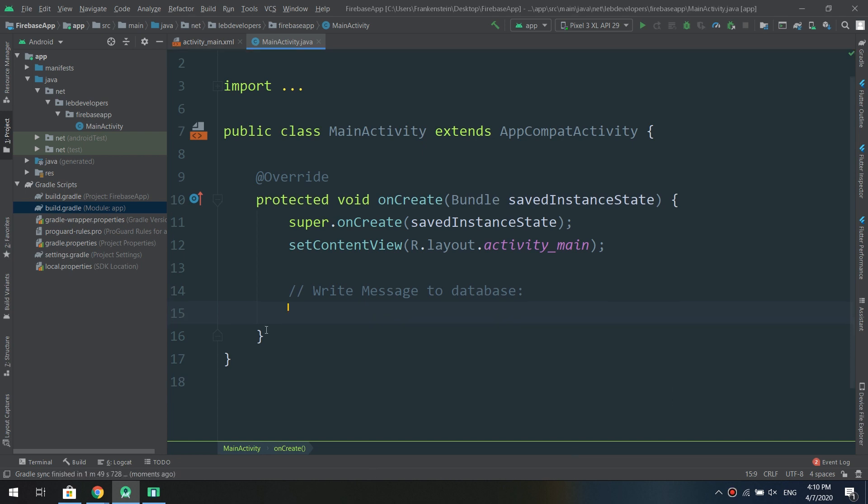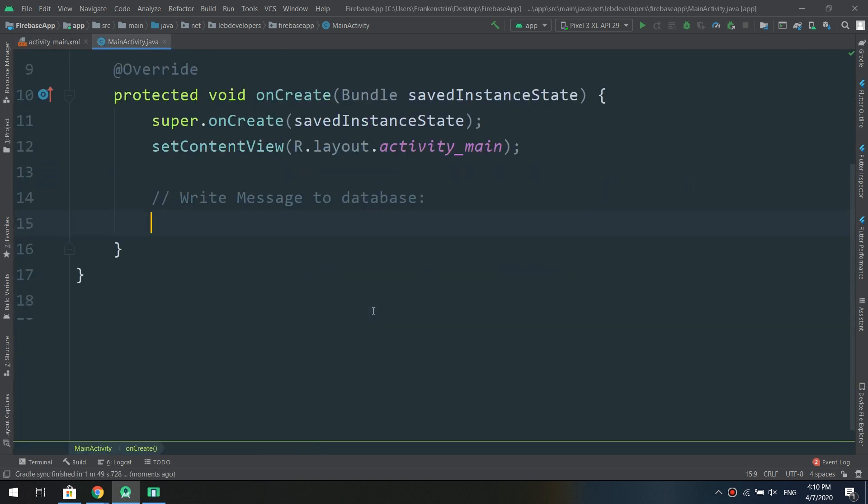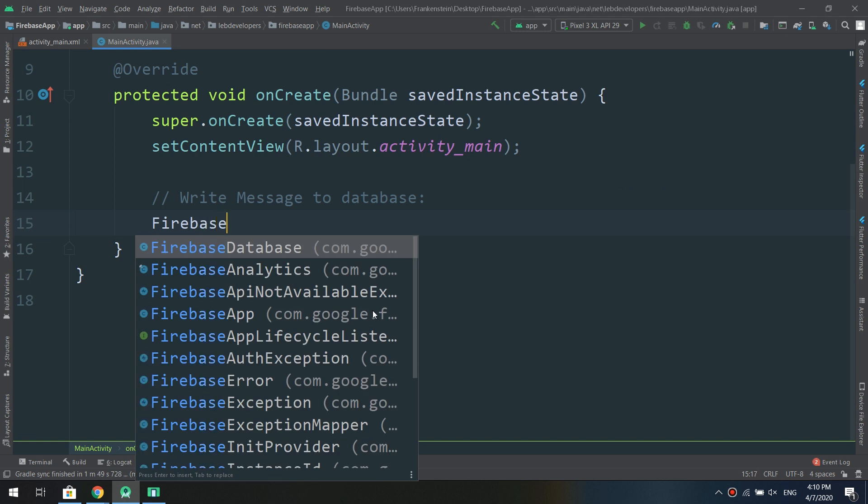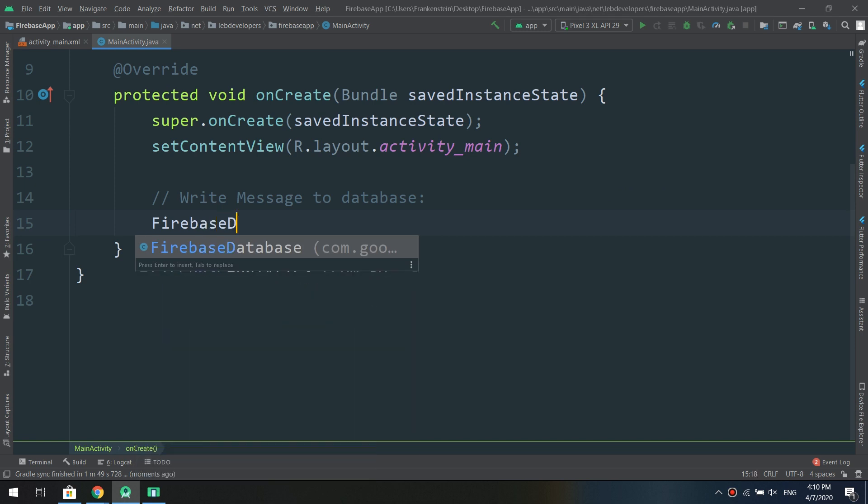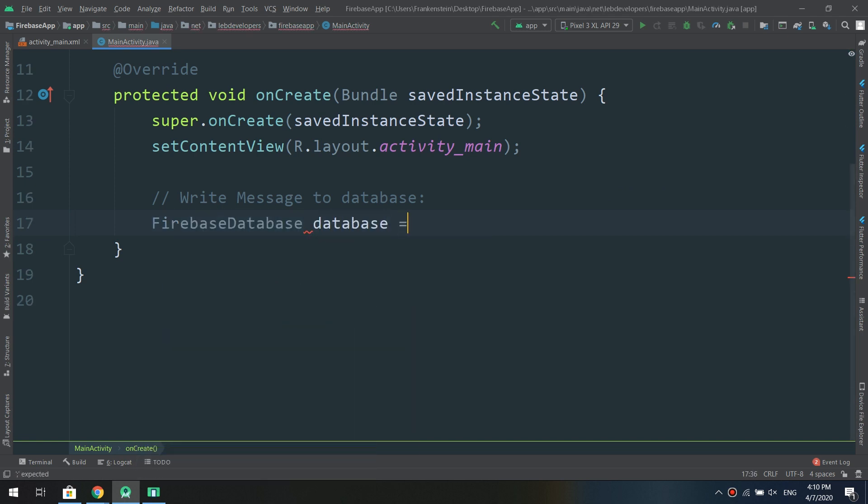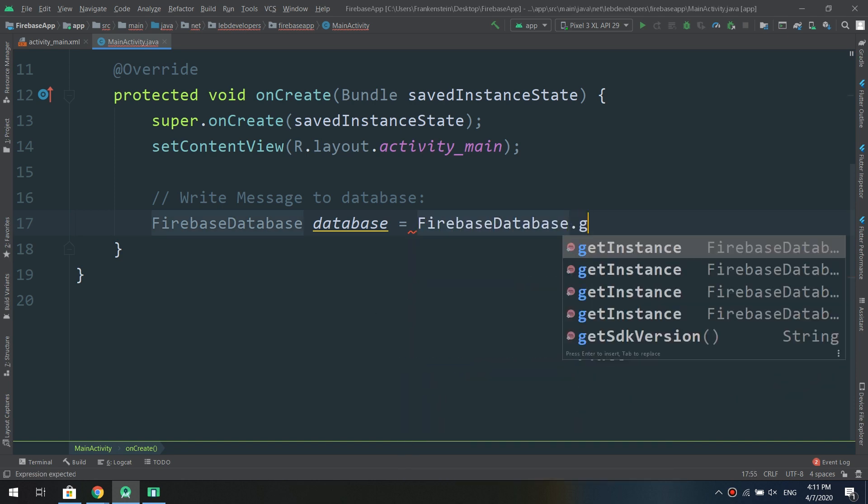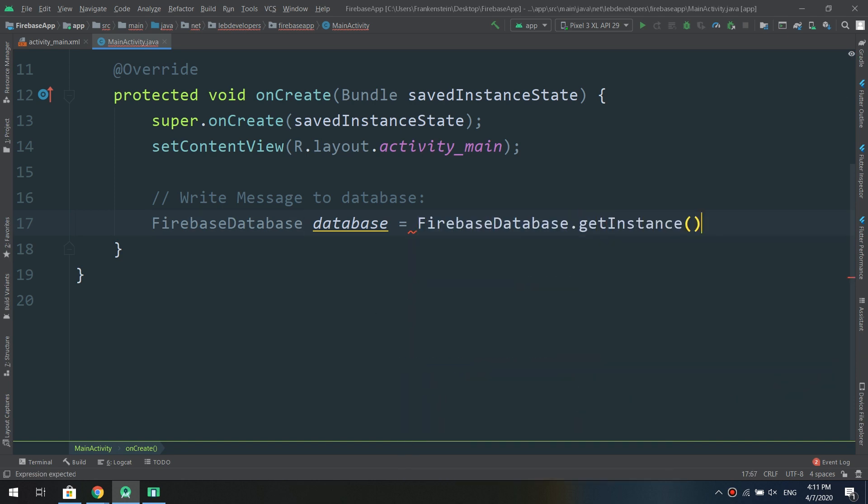In order to do that we need to install the latest SDK which is 17.3 and waiting for the Gradle to finish.